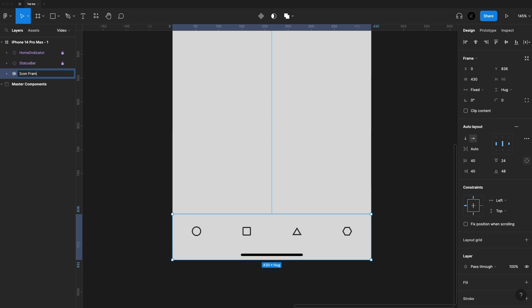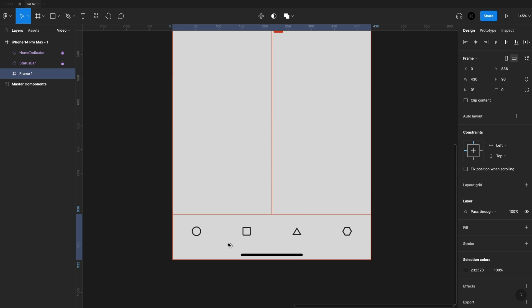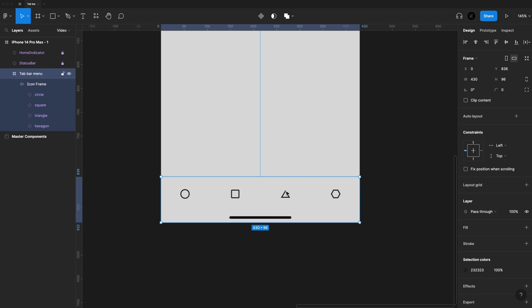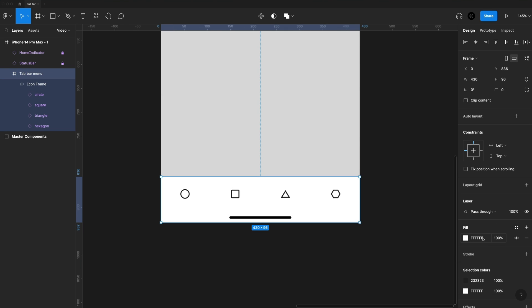Then I'm going to select our frame. I'm going to call this Icon Frame. I'm going to hit Command-Option-G, and that's going to wrap this in another frame. So we have our icon frame with our icons inside of it, and then we have this other frame now wrapped around that. And we'll call this Tab Bar Menu. And it's on the Tab Bar Menu that I'll set a fill of just pure white.